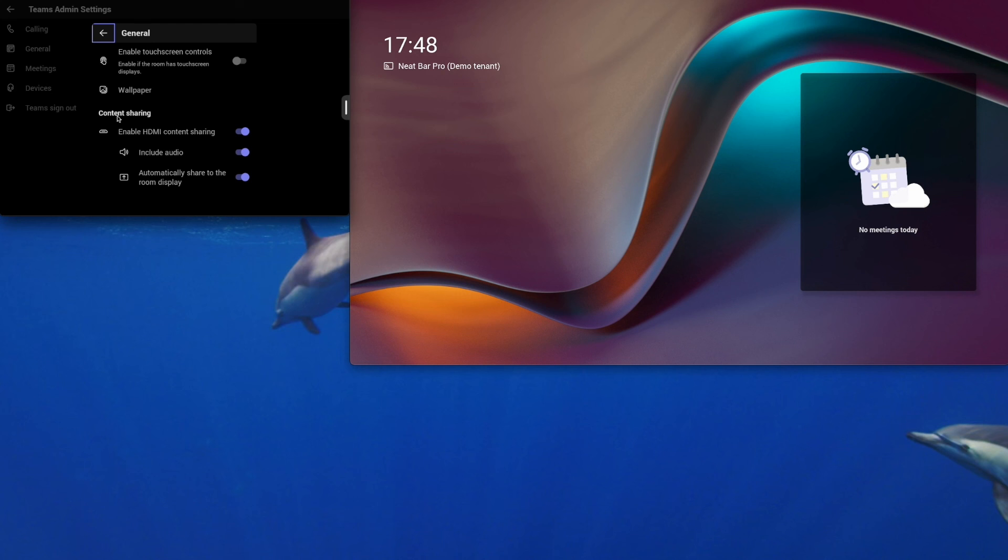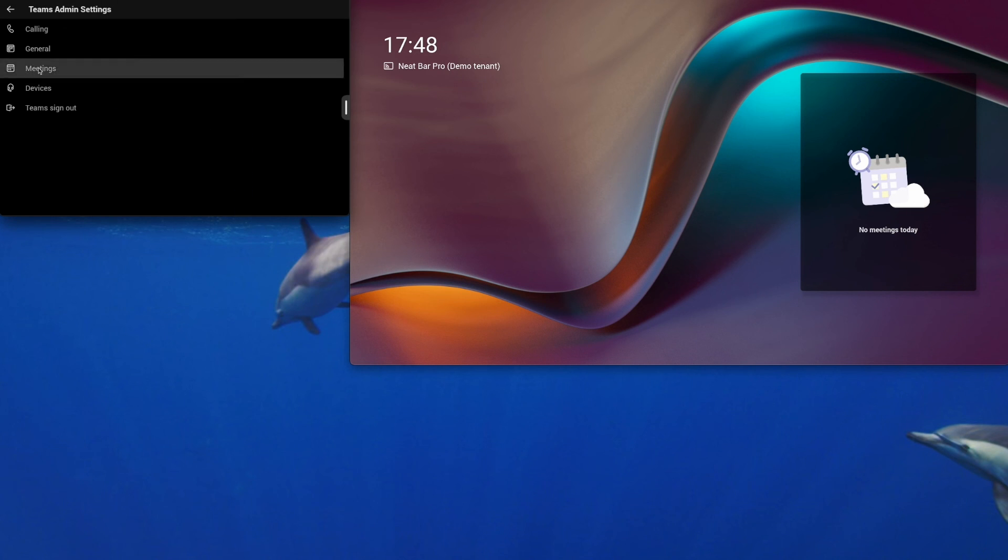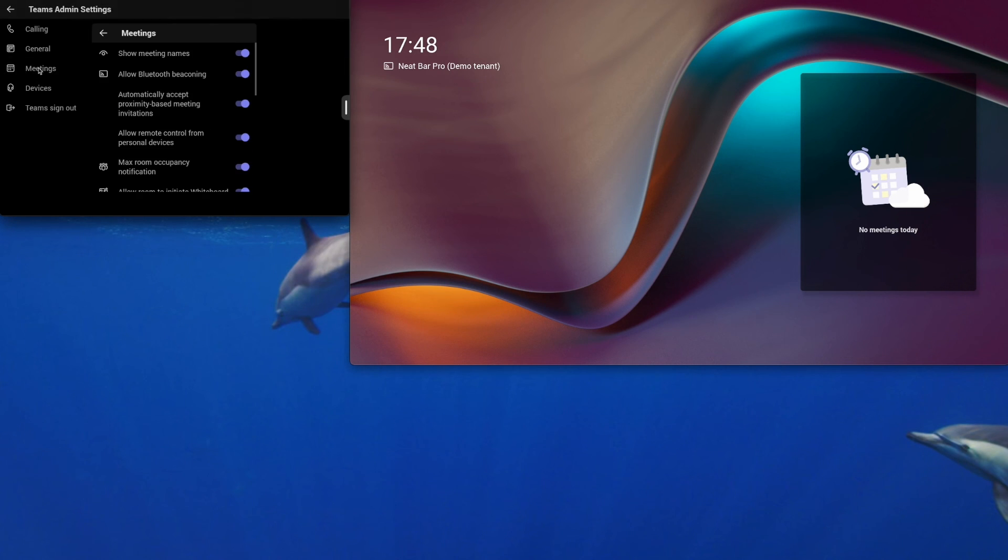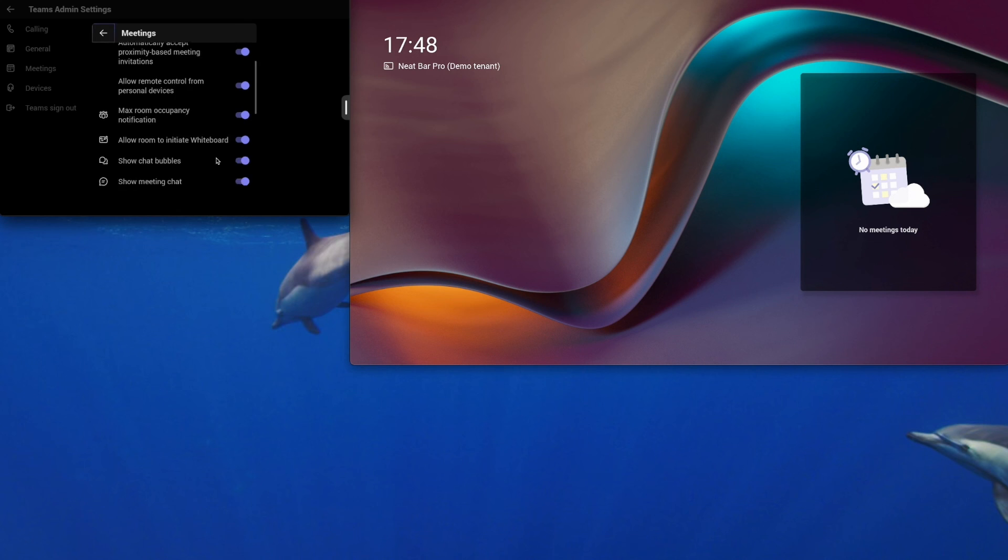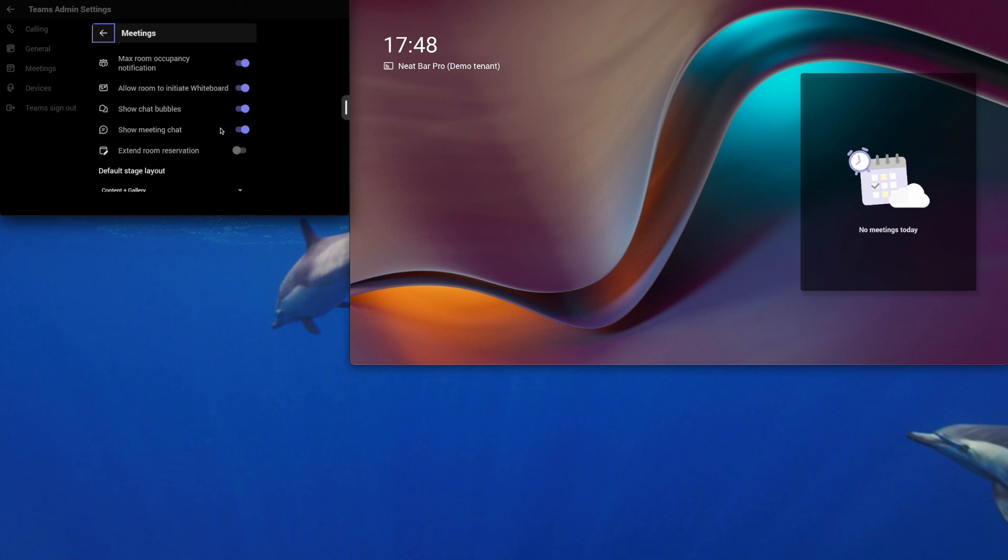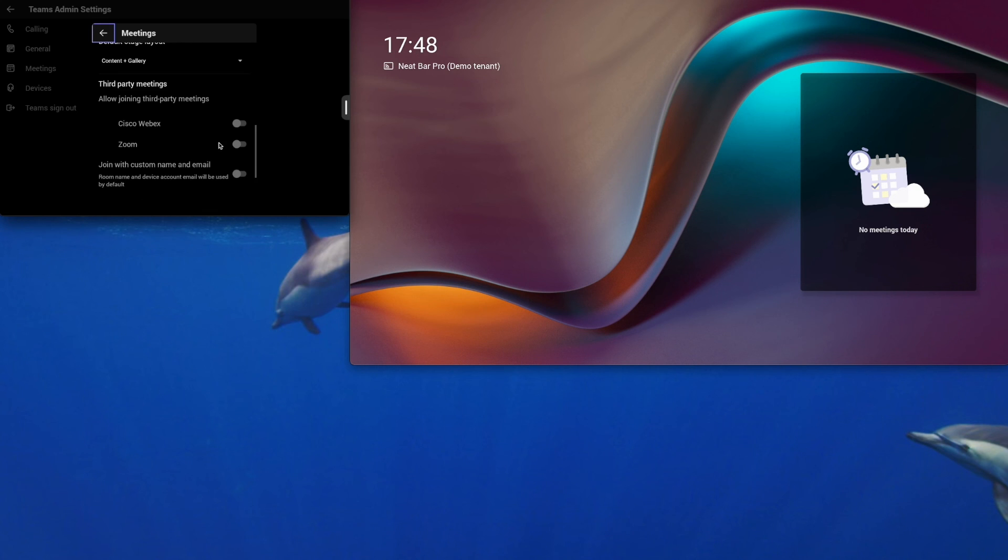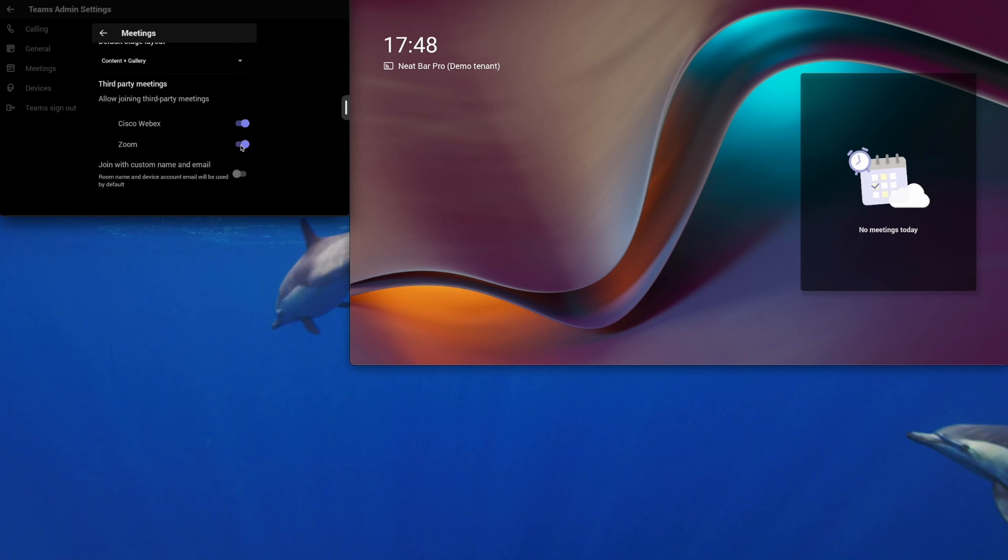You can configure HDMI sharing. We can have a look at meetings. You could turn off the ability for this room to initiate a whiteboard because it's not a Neat board with a touch screen. And you can also turn on the direct guest join functionality for Cisco WebEx, Zoom room meetings, Zoom meetings.